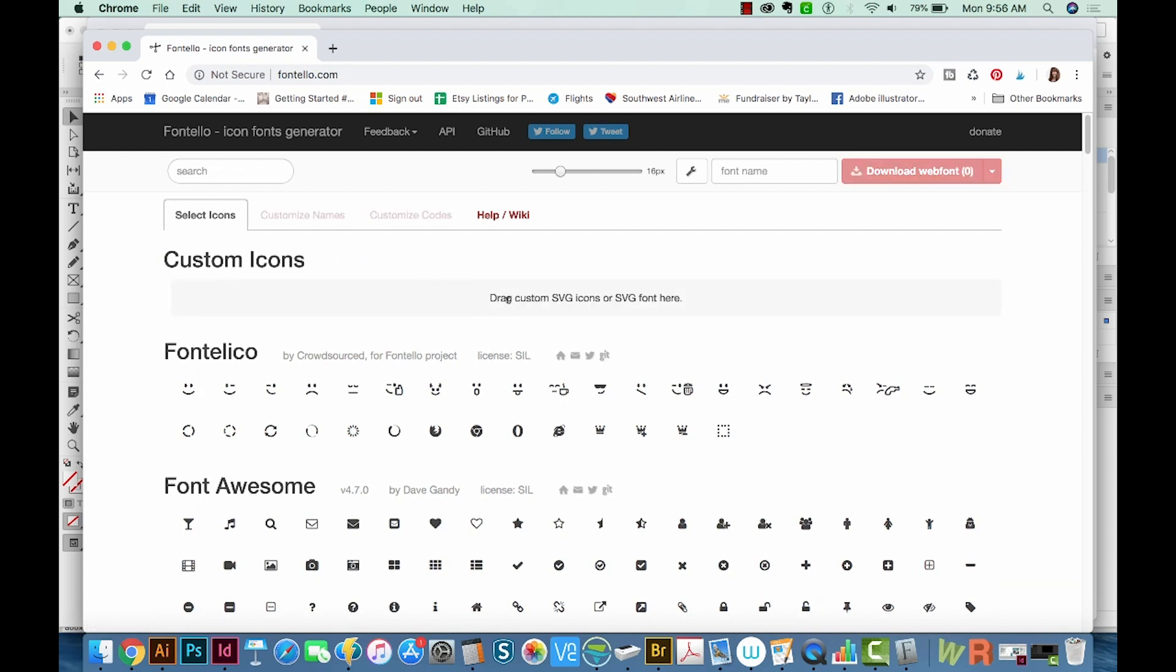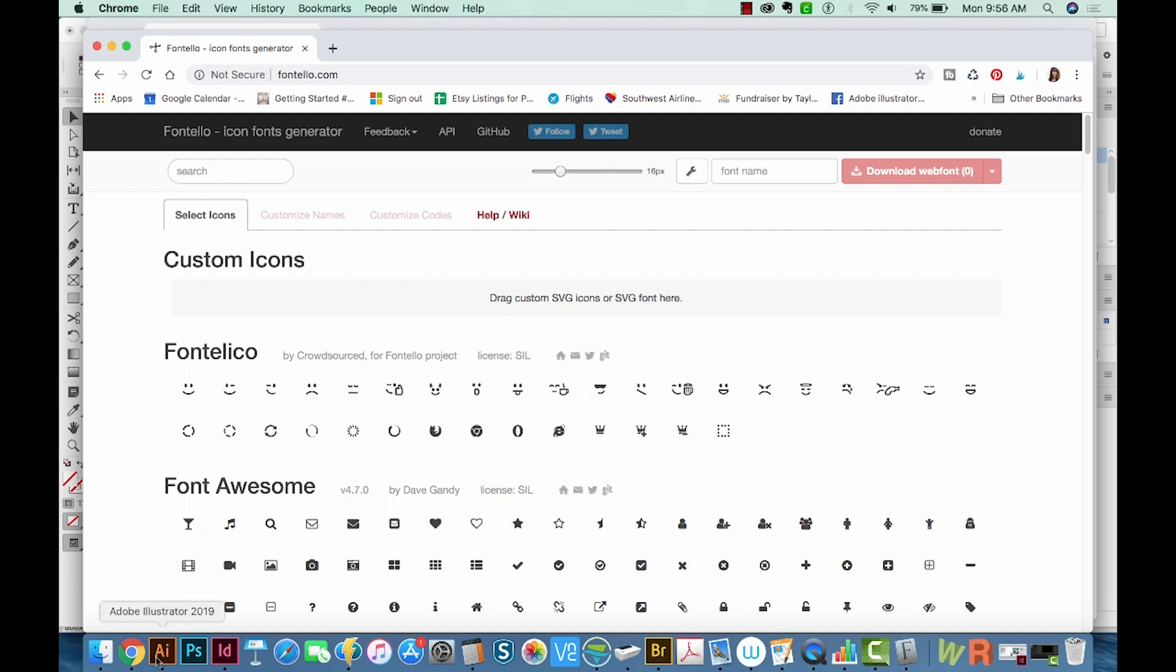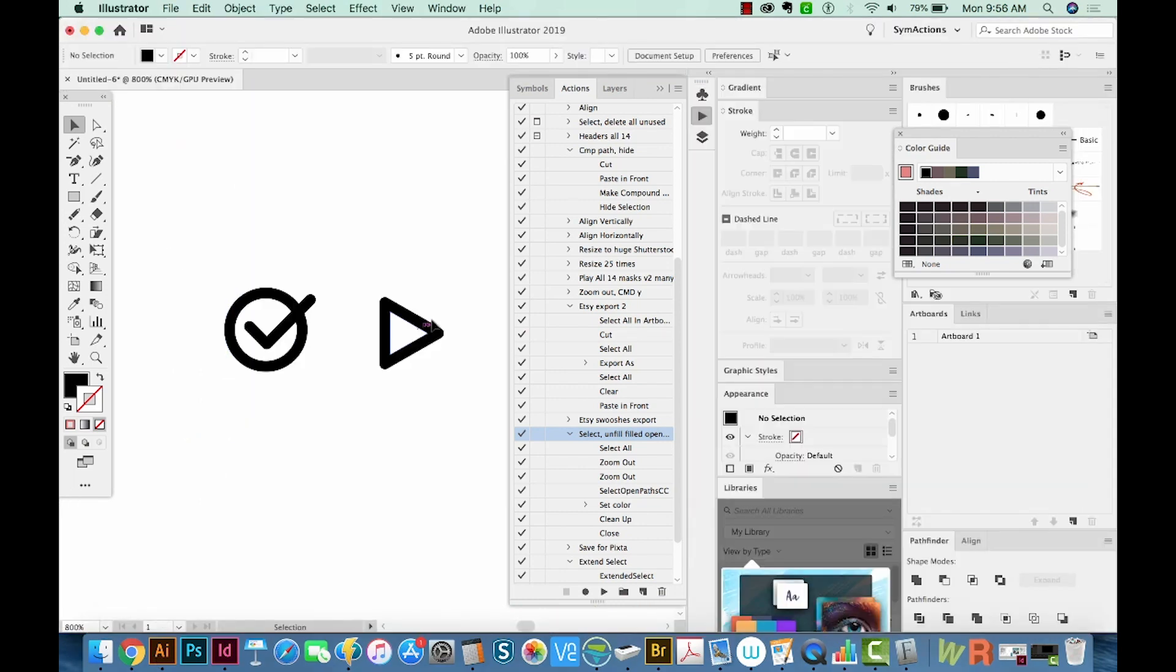And now it just says to drag custom SVG icons or SVG font here. So let's go back to our Illustrator file.